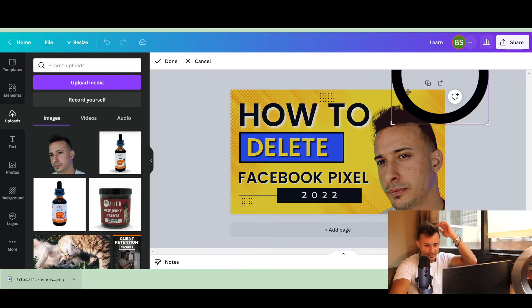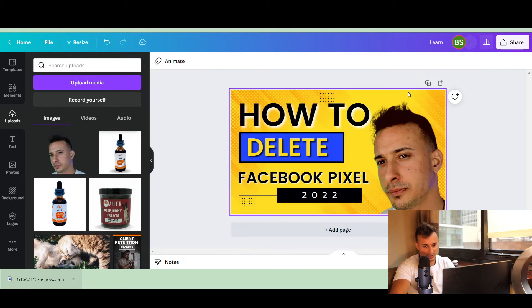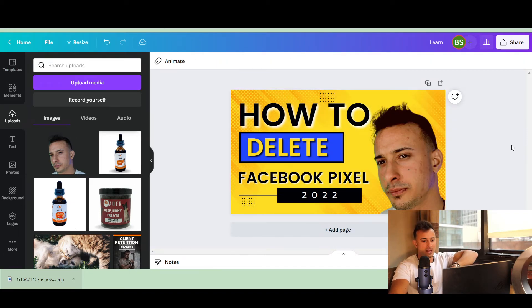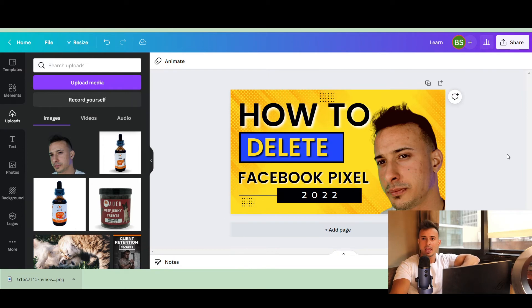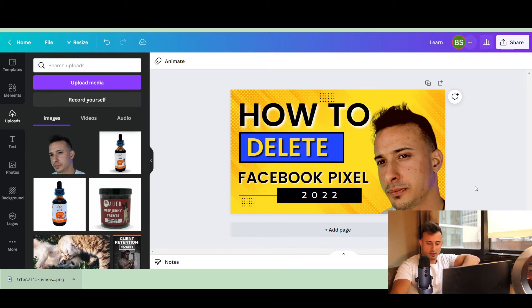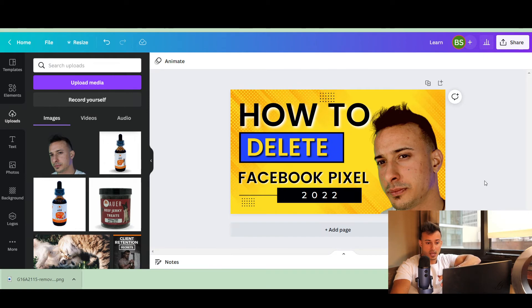And kind of the last thing is I might just delete the circle here. Like it doesn't really add any value. And the first time that you make your own thumbnail, it might take a little longer than you'd expect, but the better you get it at the faster that it's going to be.